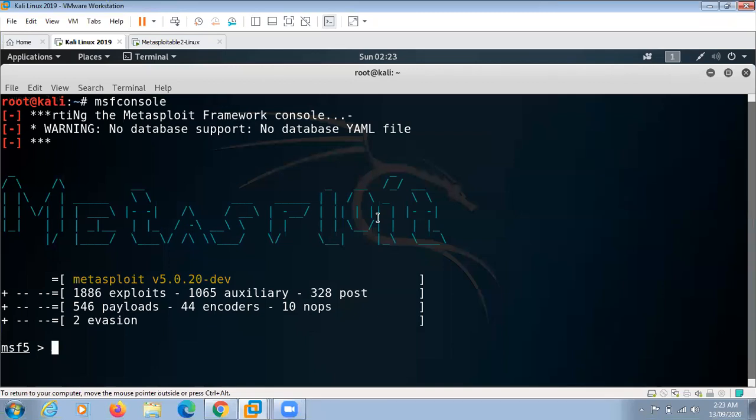This vulnerability will provide the root shell using backdoor command execution. This means we will have full access to Metasploitable 2 command line.